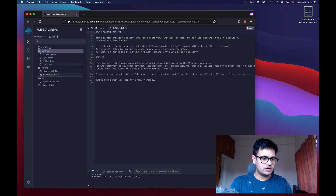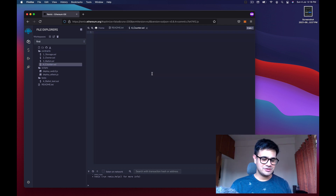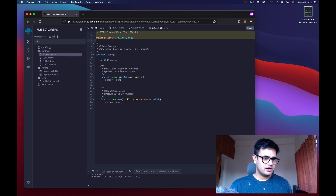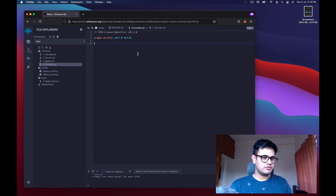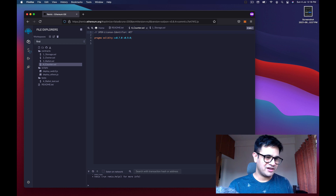Copy the code as-is. Start with pragma solidity and specify the compiler version. I'll license mine as MIT so anyone can use it.